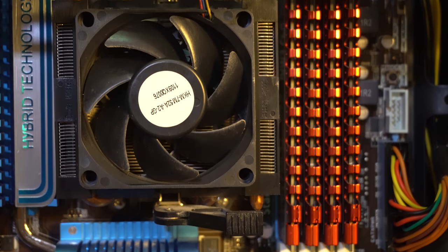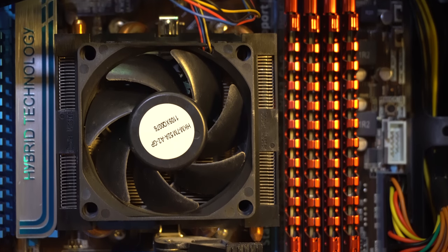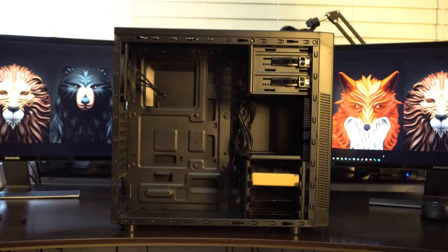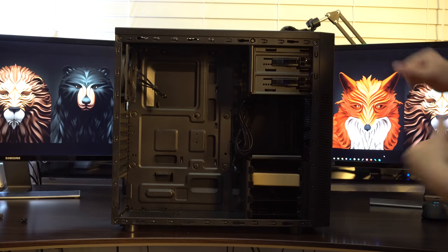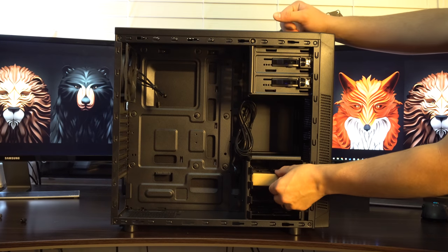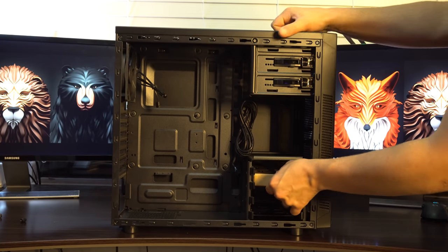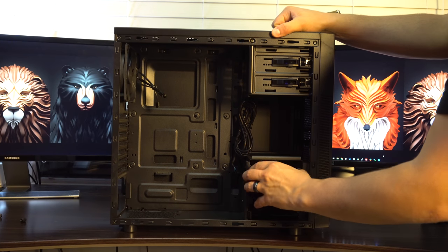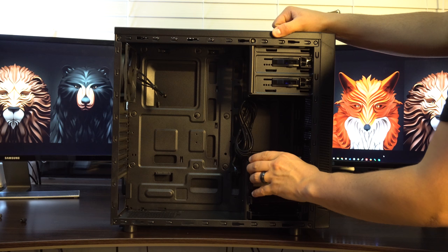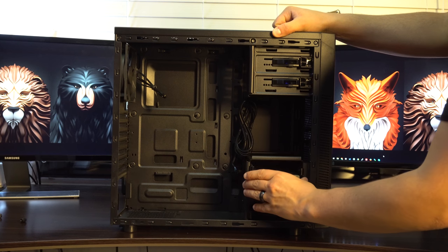I landed on an EVGA 400 watt power supply and one of the cheapest cases that Corsair offers, the Corsair Carbide Series 100R.